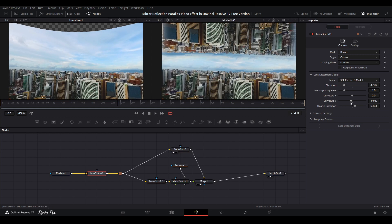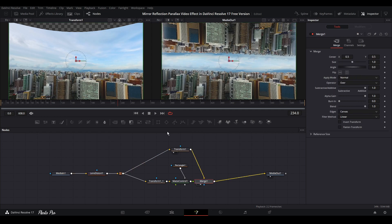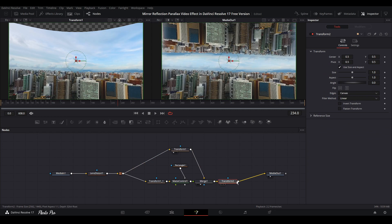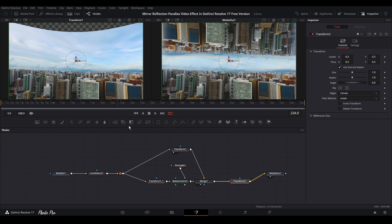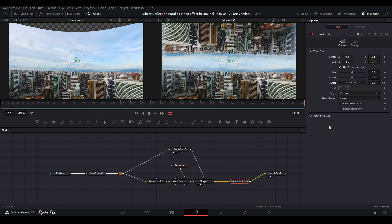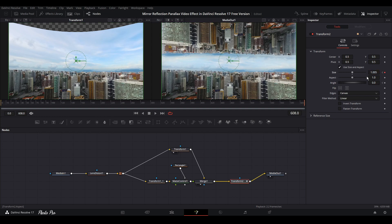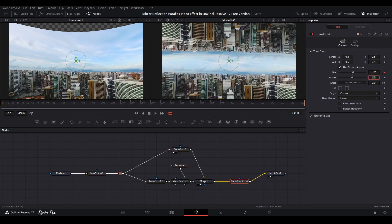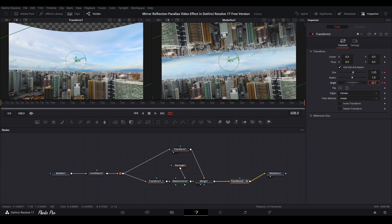You can also change other things if you want to. You can go to merge and add another transform node so you can keyframe things. If I want to do it like more sci-fi, put your playhead on the beginning, go with size and angle, keyframe it, go to the last frame and change size a little bit. Let's say 1.25, and change the angle.